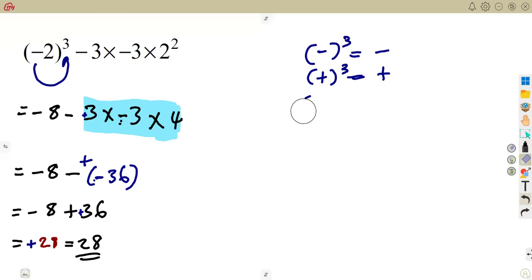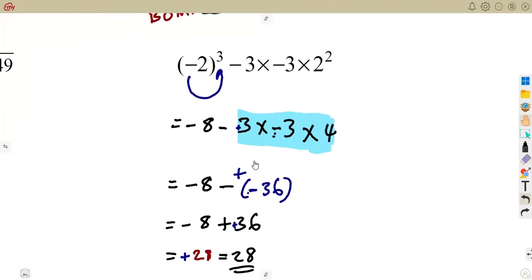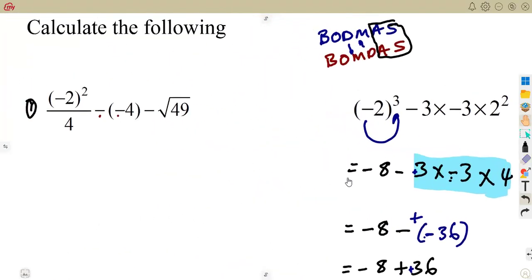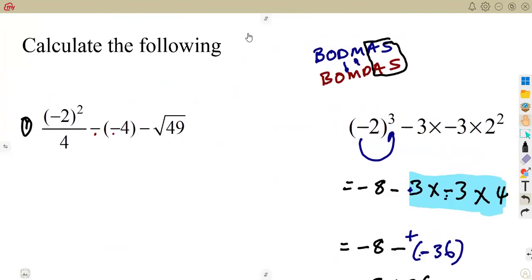Questions can be given in this manner. Apply your BODMAS where it needs to be applied, and apply the concepts of square roots and all the number rules. Just try to work out as many questions as you can — practice always makes perfect.